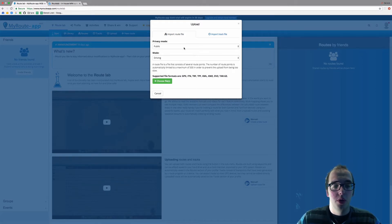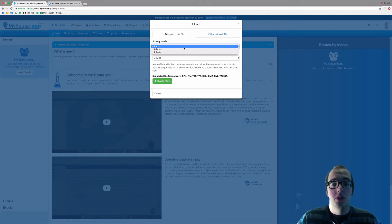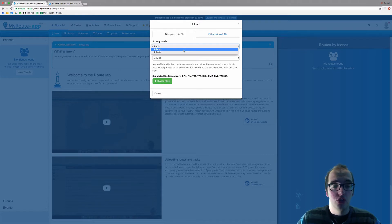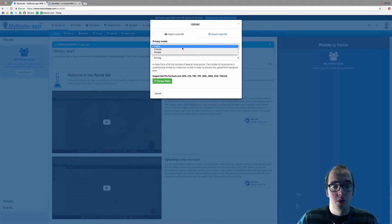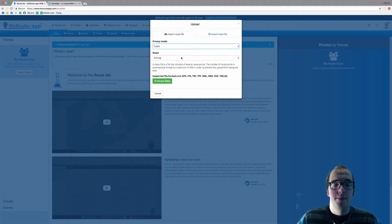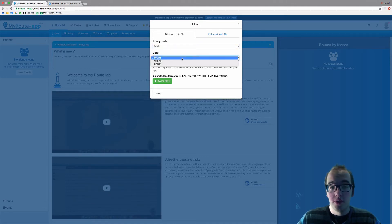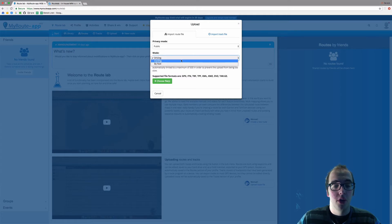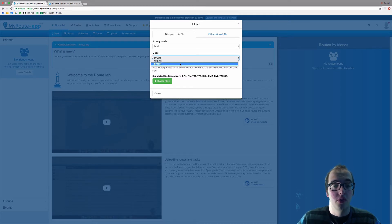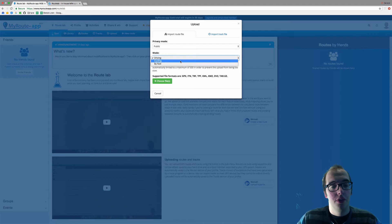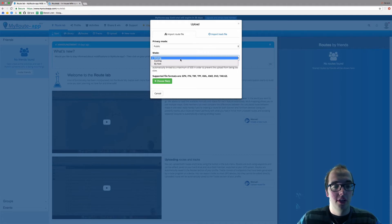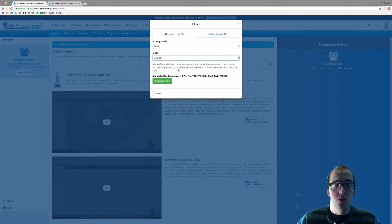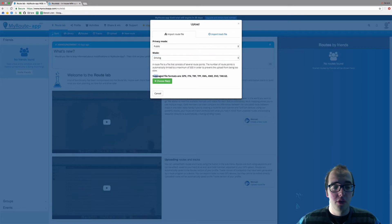Privacy mode: do we want this route to be public, just for my friends, or private? I'm going to go with public for now. This route is a driving route, so I'll click on driving. But if you have a route for cycling or a route for hiking, please click on those accordingly.